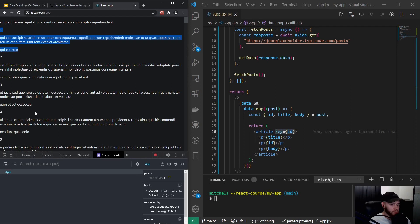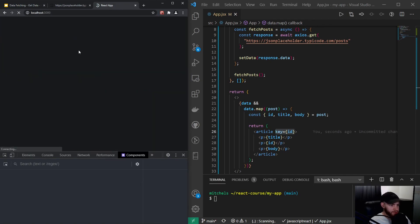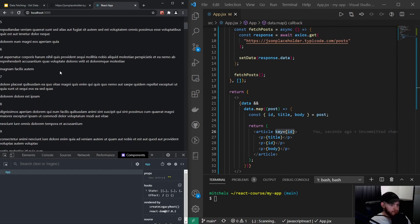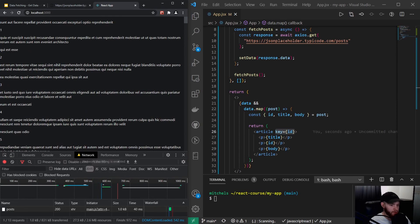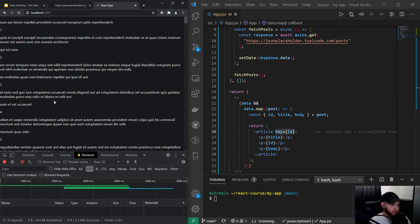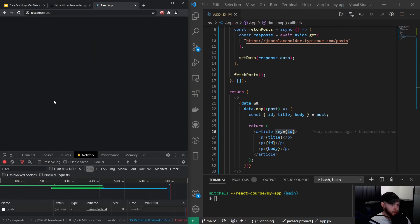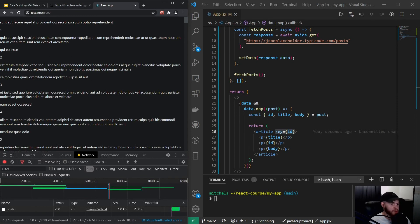The next thing is loading states. If I refresh the app, the data loads pretty fast, but let's simulate a slow internet connection by throttling to Slow 3G. Now when I refresh, the page goes blank for a while and only then shows the data — that's not a great user experience. So we should add a loading state.